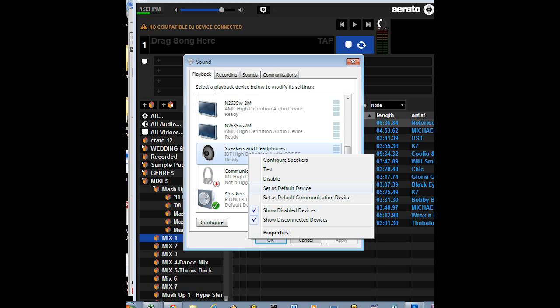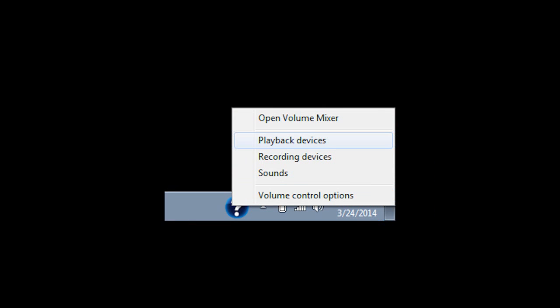What we want to do here is right-click on the speaker icon on the lower right-hand portion of your screen and go to playback options.